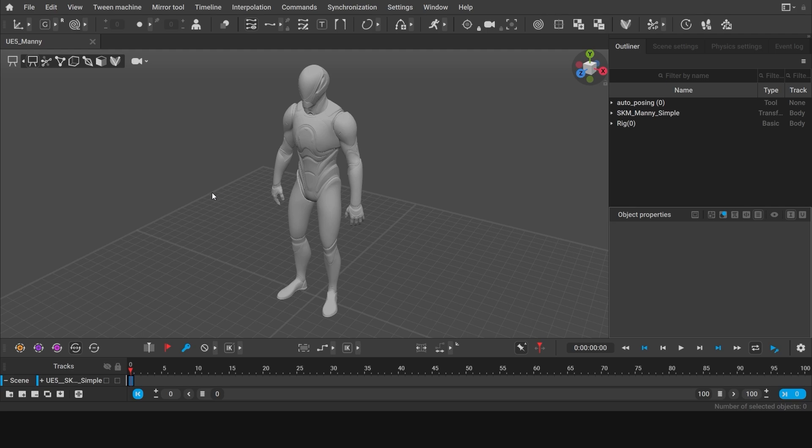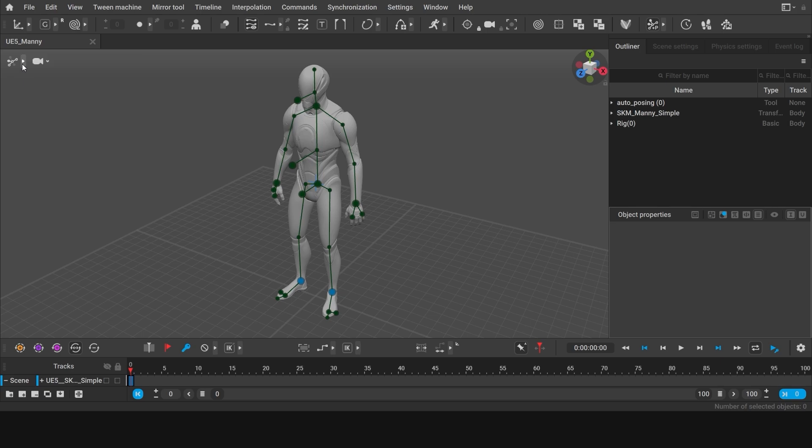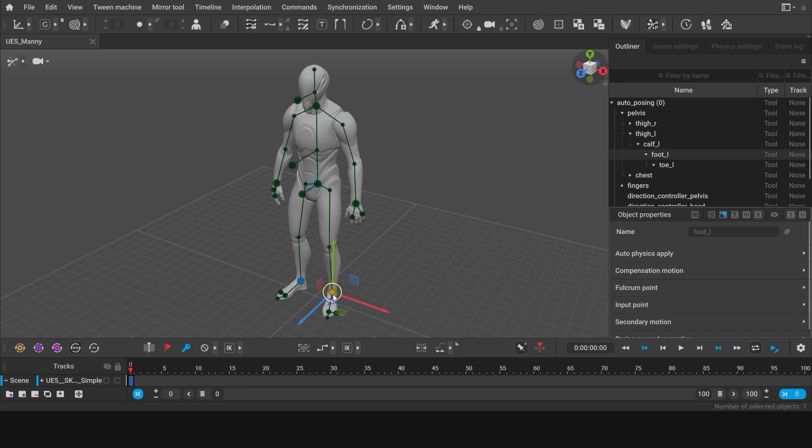But to start our work, we shall switch to auto-posing mode. Auto-posing is an AI-assisted tool which predicts the position of the rest of the body from the given key points. The controllers for this mode look as a set of connected points. Click the blue point at the character's foot.